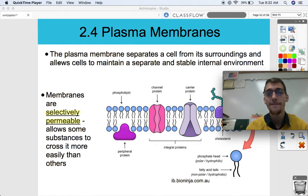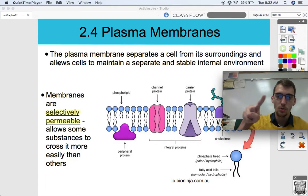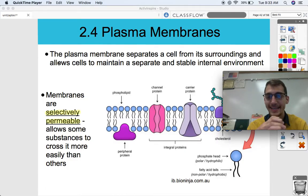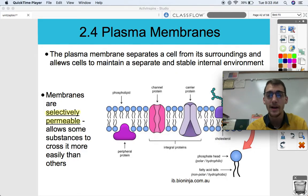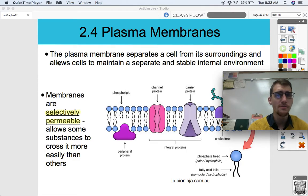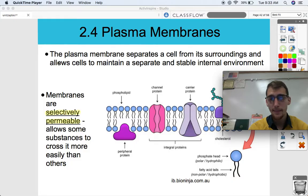So we know that the plasma membrane separates a cell from its surroundings and allows cells to maintain a separate and stable internal environment. Now your cells are full of membranes, your tissues are full of membranes, your body is full of membranes. However, when we're talking about the plasma membrane, we are talking about the membrane that surrounds the outside of the cell. It keeps the cell's inside intact, it doesn't allow it to float out everywhere, and it allows the cell to maintain homeostasis. So whatever is going on outside of the cell shouldn't play too much of a factor on what's going on inside of the cell.